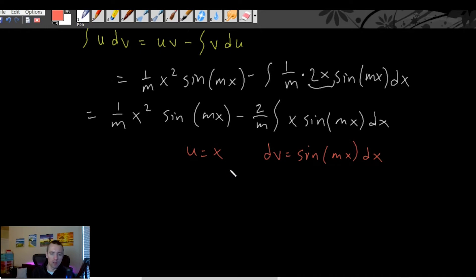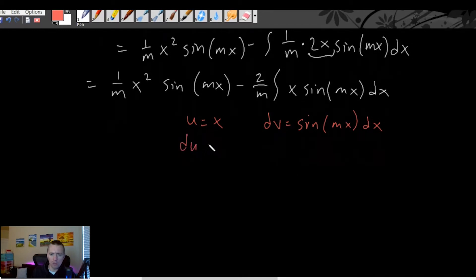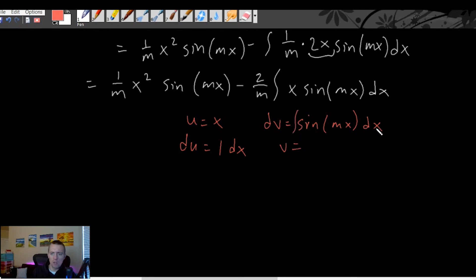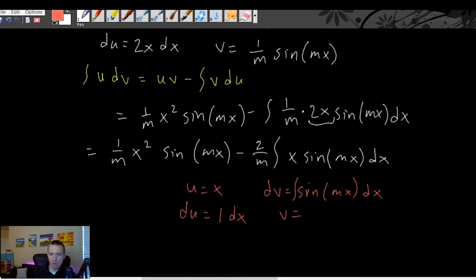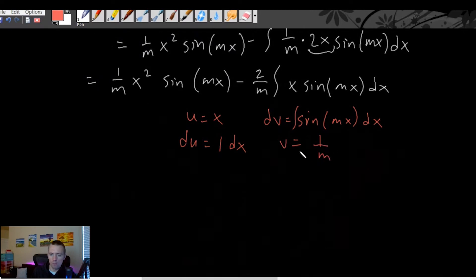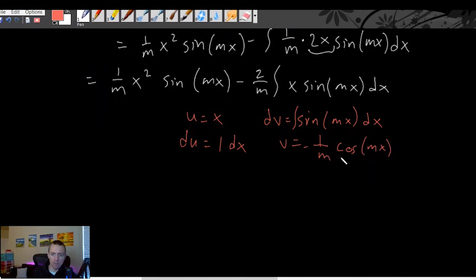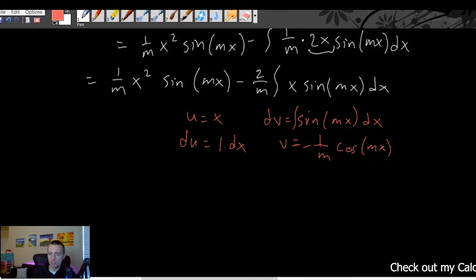We take the derivative of x, which is just 1, giving du = dx. Then we take the antiderivative of sine of mx dx, which gives negative one over m cosine of mx. We can check this by chain rule: the derivative of negative cosine is positive sine, and multiplying by the derivative of the inside term mx, which is m, cancels with one over m, confirming our result.